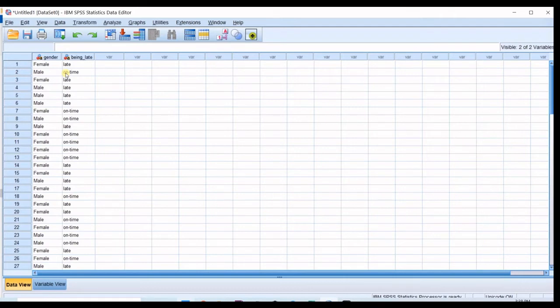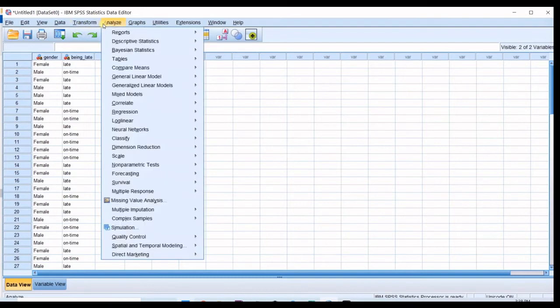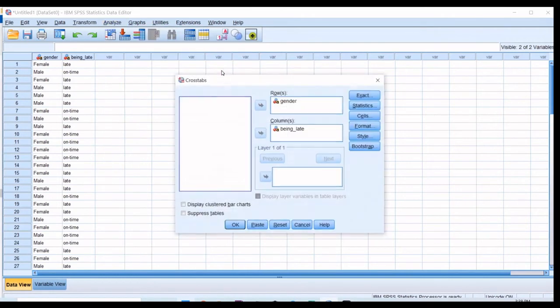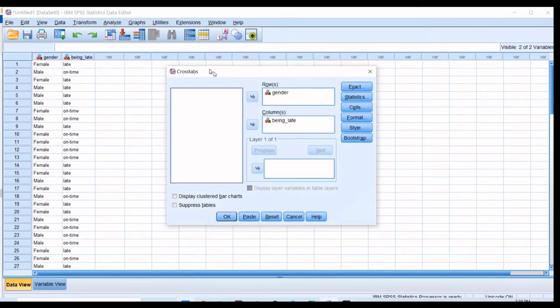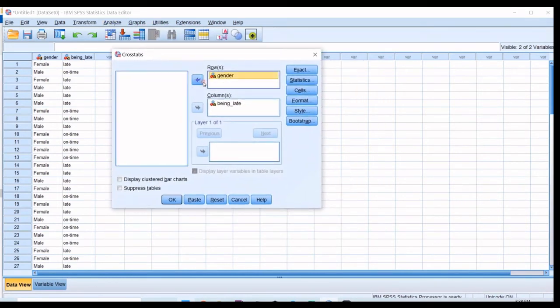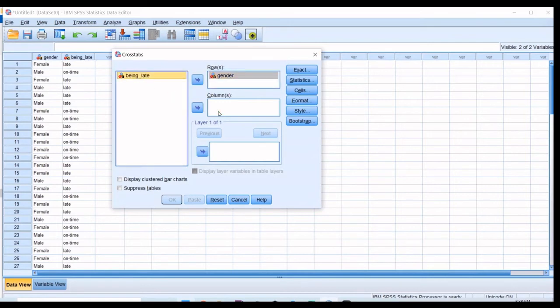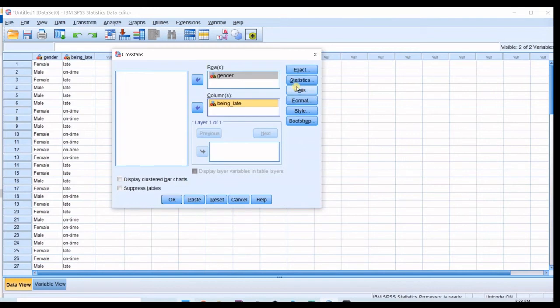So that's what we want to test in here. Then what you do is to go to Analyze and Descriptive Statistics and in here you go for Crosstabs. So then for rows I choose gender to go and for columns I choose being late to go in here.